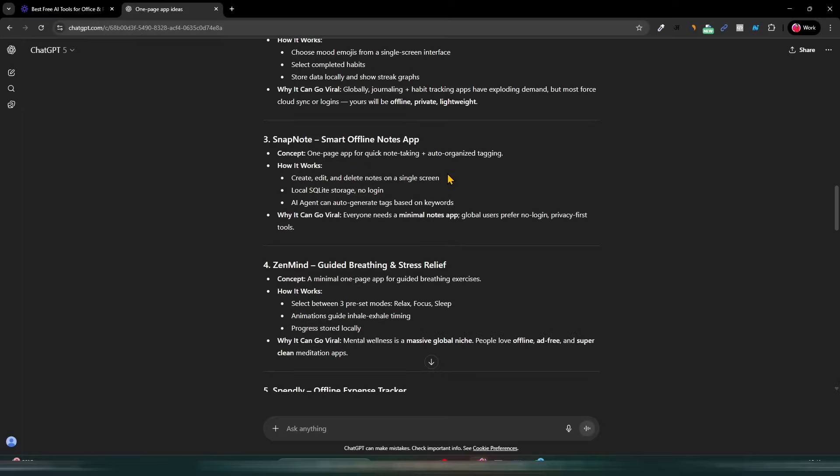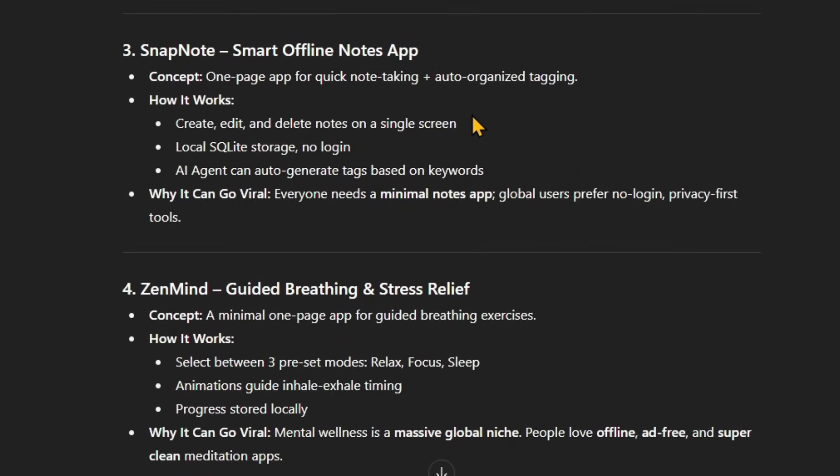Thank you. Guys, if you need this link, I will give it to you in the description. It is 100% free with no charges. So you can use it and always keep up in the AI era. Now we come back and we start to create this app.